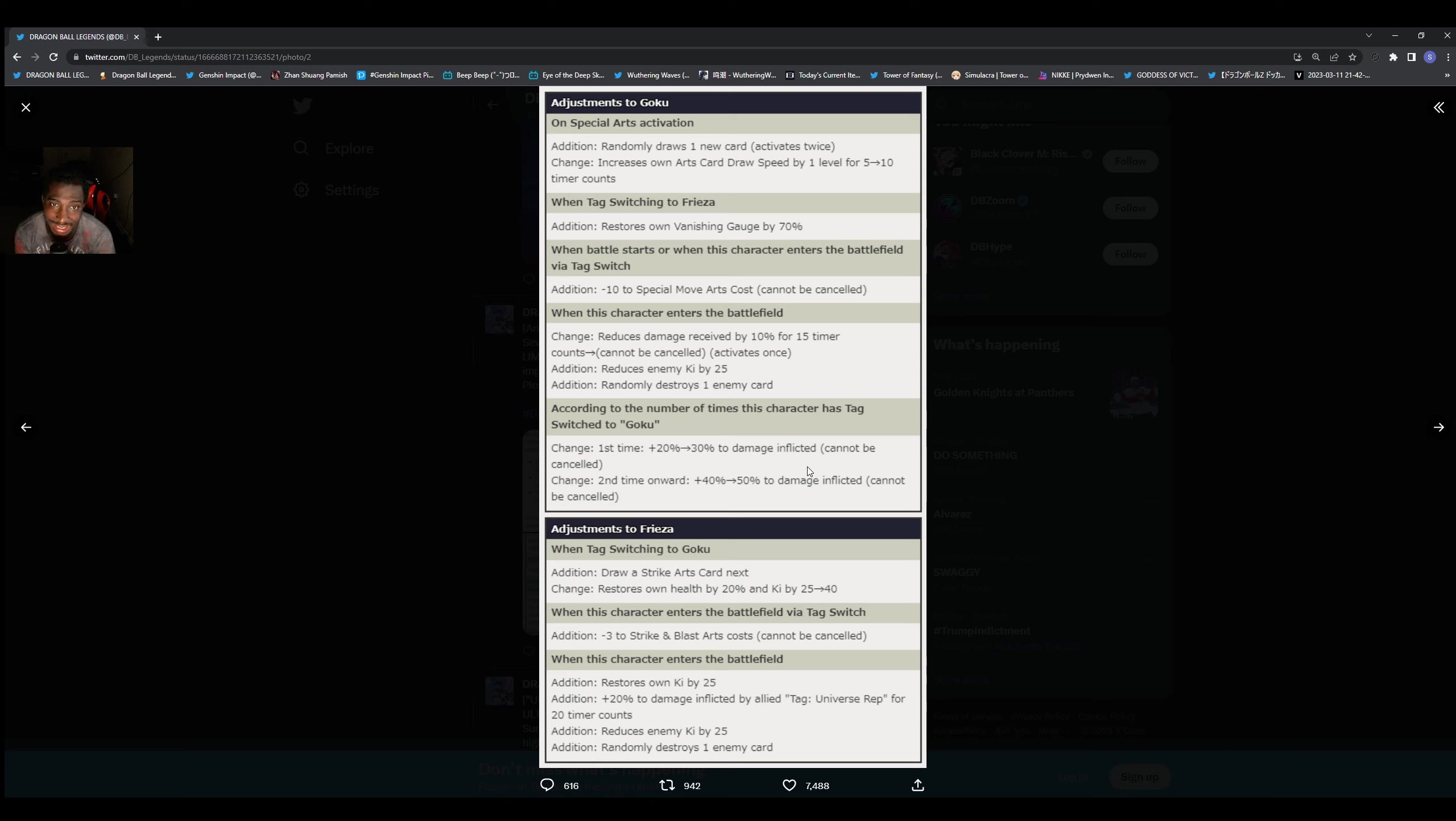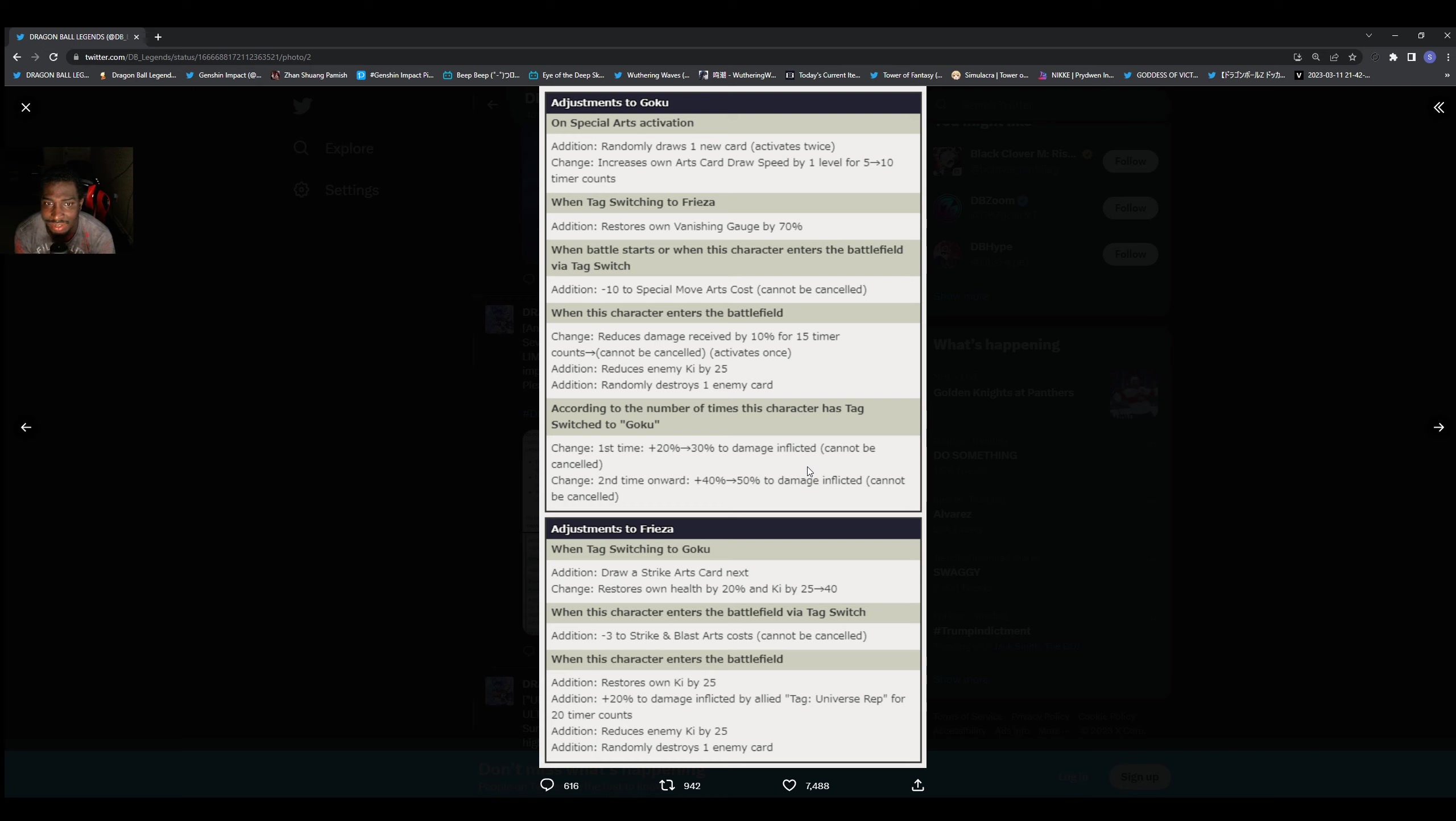So these him getting some new card draw speed is okay, and him switching out to Frieza again that 70% vanish gauge, that's going to be tough if you can really time it. A lot of people can try to use that and they're going to do it. People can forget that they got their advantage back and then they're gonna be able to vanish up out of there.